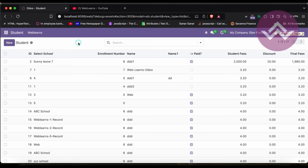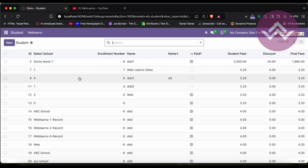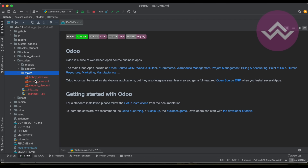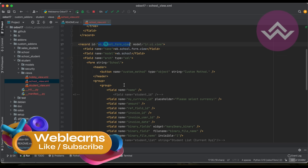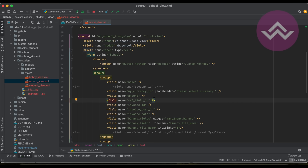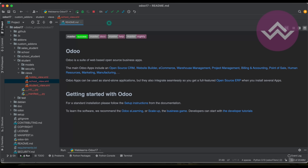For example, if you want to change the structure of a tree view, form view, or any other view, the get_view method by default generates specific XML architecture and sends it to the front end. You can still modify it on the Python side. You may already know the XML inheritance concept using XPath — where you can add fields after or before other fields, change attributes, or replace specific fields. You can do the same thing in Python using the get_view method.